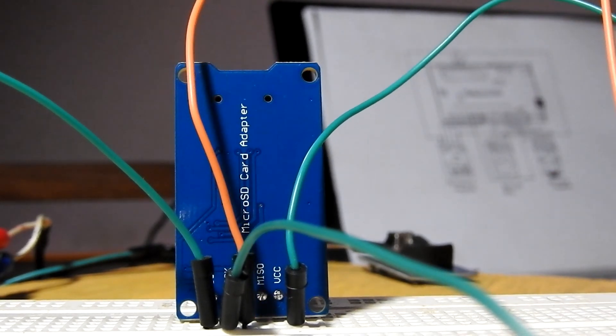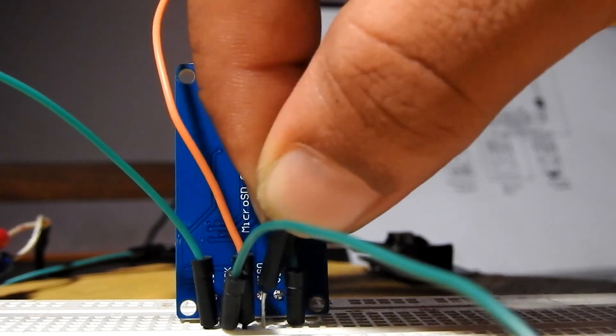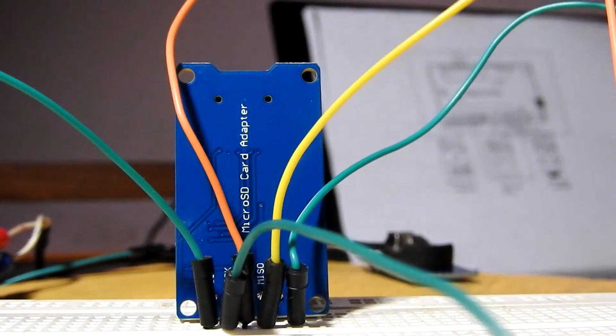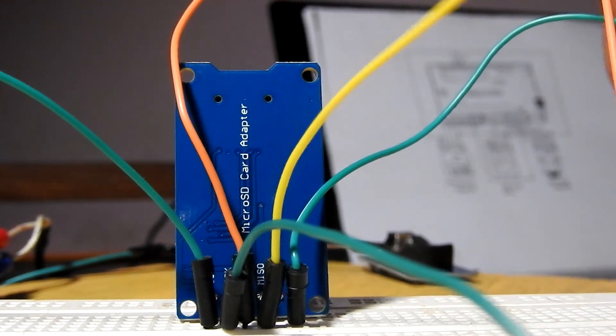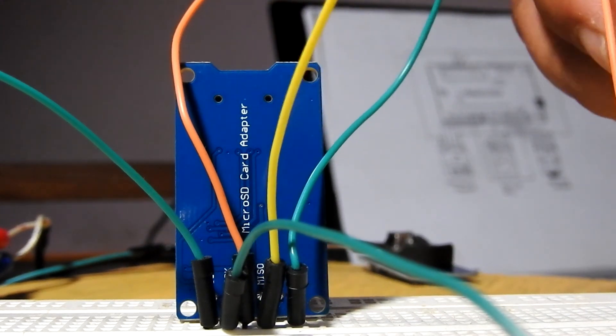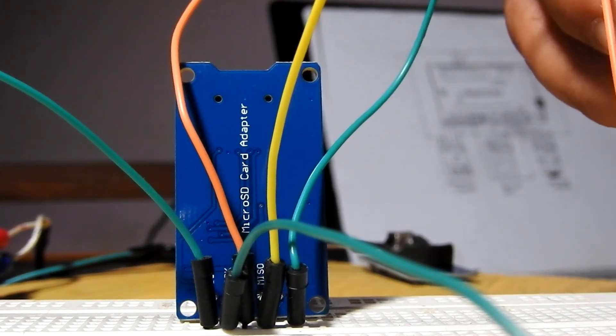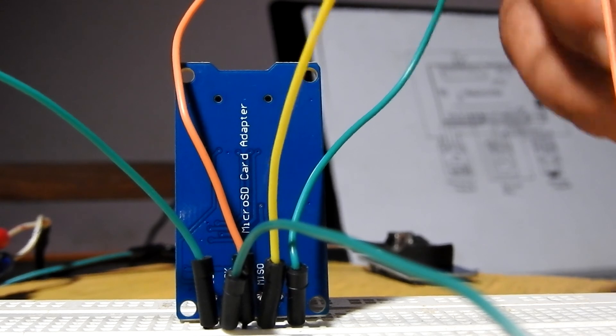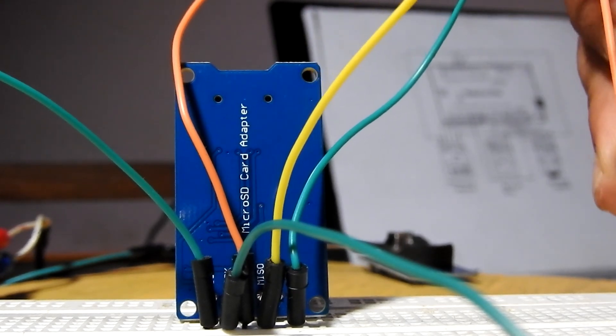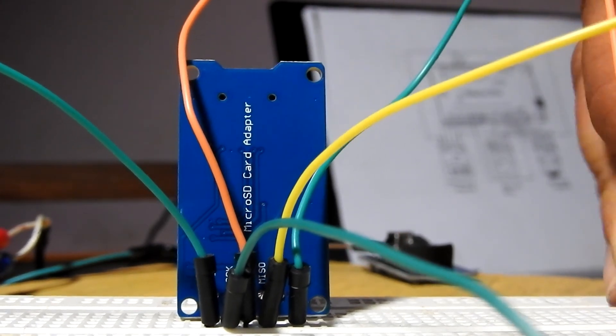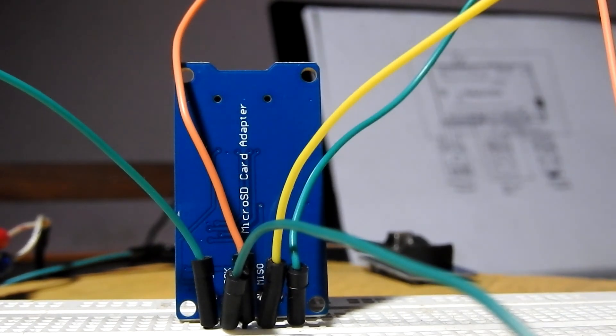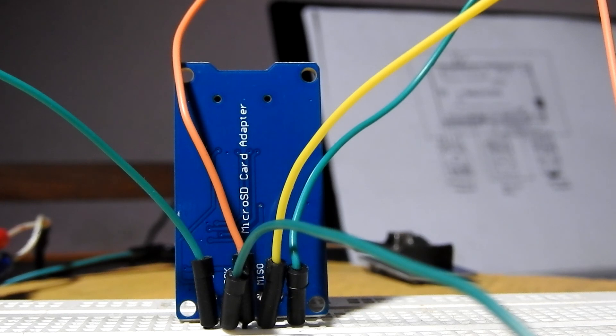The SD card is now completely in circuit with Arduino.